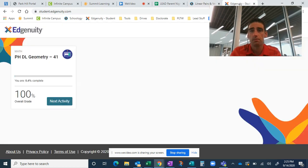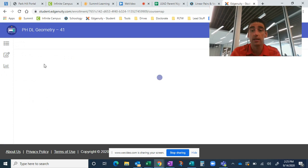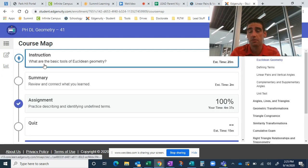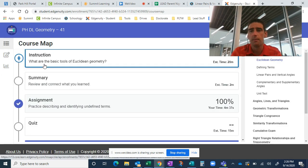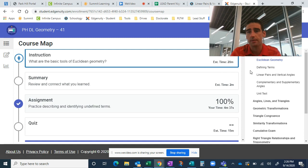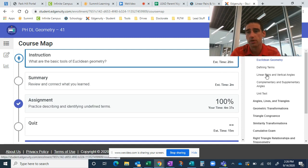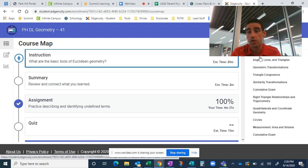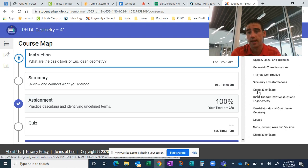So their Edgenuity will look like this. They're going to choose their geometry. They will likely have Edgenuity from multiple classes. And remember that it said we should go to the right and we should choose linear pairs and vertical angles. So there are a bunch of different units in Edgenuity.